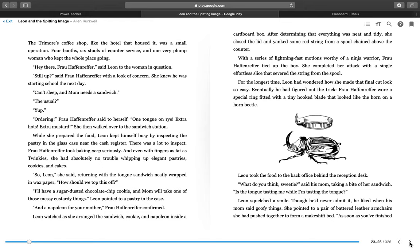The Trimor's coffee shop, like the hotel that it housed, was a small operation. Four booths, six stools of counter service, and one very plump woman who kept the whole place running. Hey there, Frau Hafenreffer, said Leon to the woman in question. Still up? said Frau Hafenreffer with a look of concern. She knew he was starting school the next day. Can't sleep and Mom needs a sandwich. The usual? Yep. Ordering, Frau Hafenreffer said to herself. One tongue on rye, extra hearts, extra mustard. She then walked over to the sandwich station.